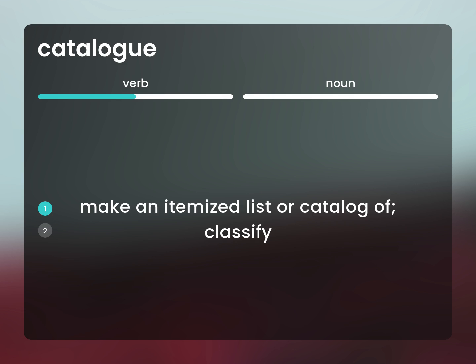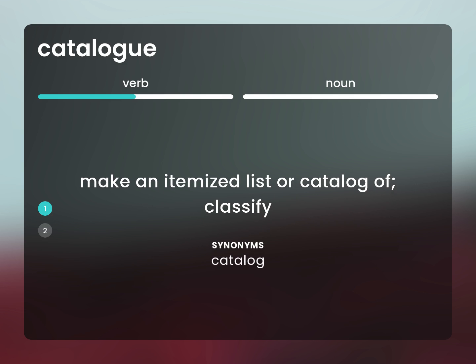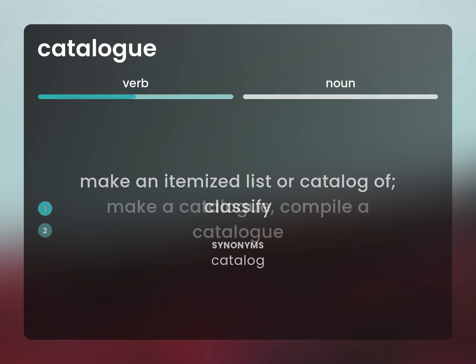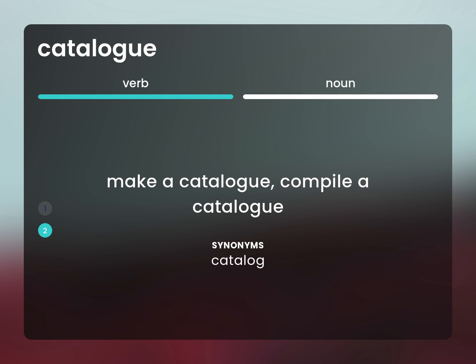Catalog. Classify. Make a catalog. Compile a catalog.